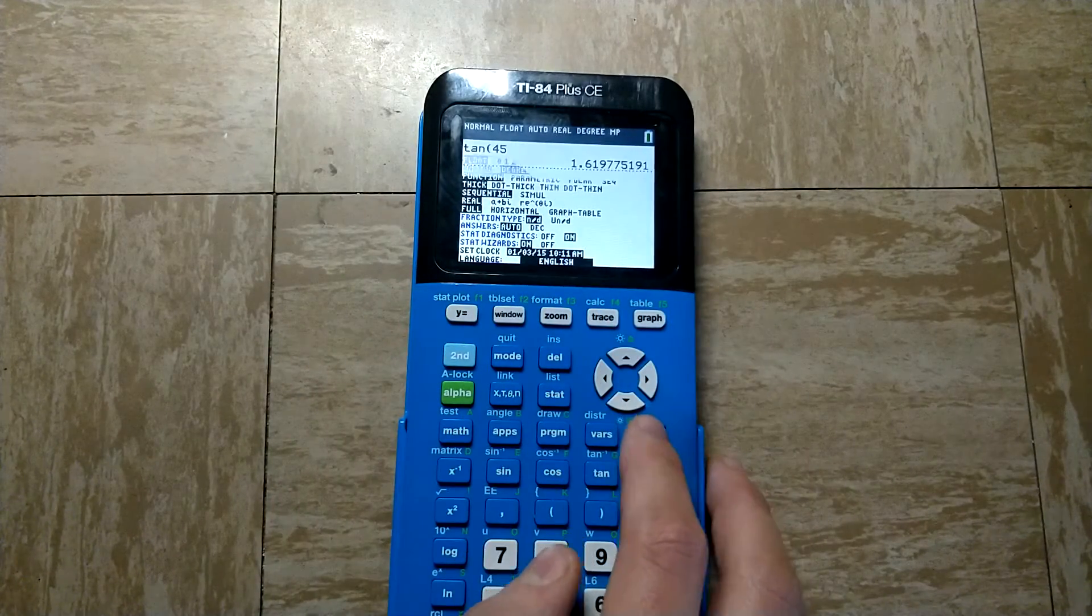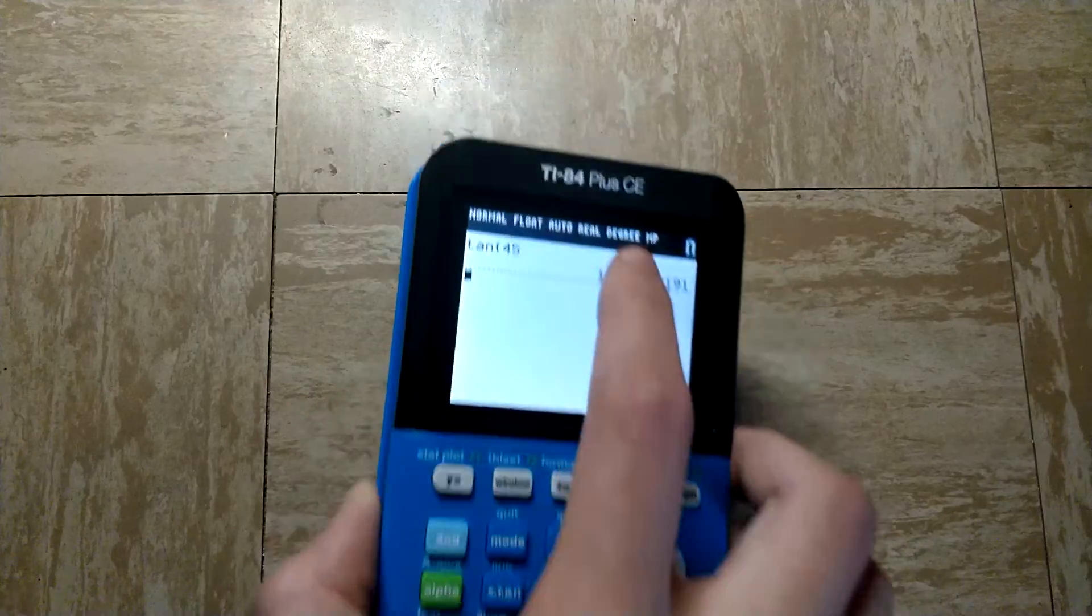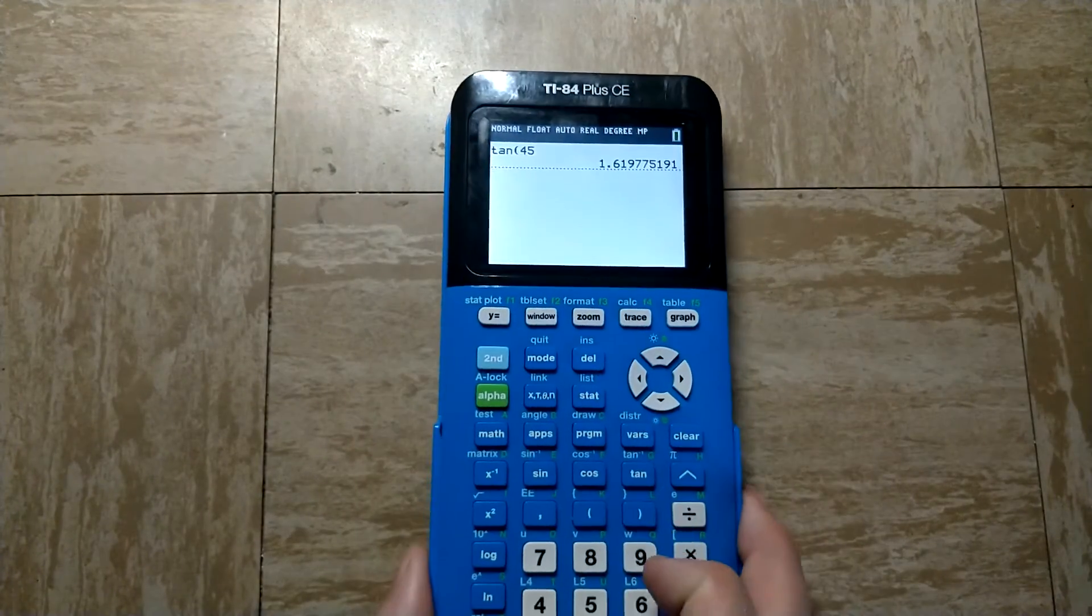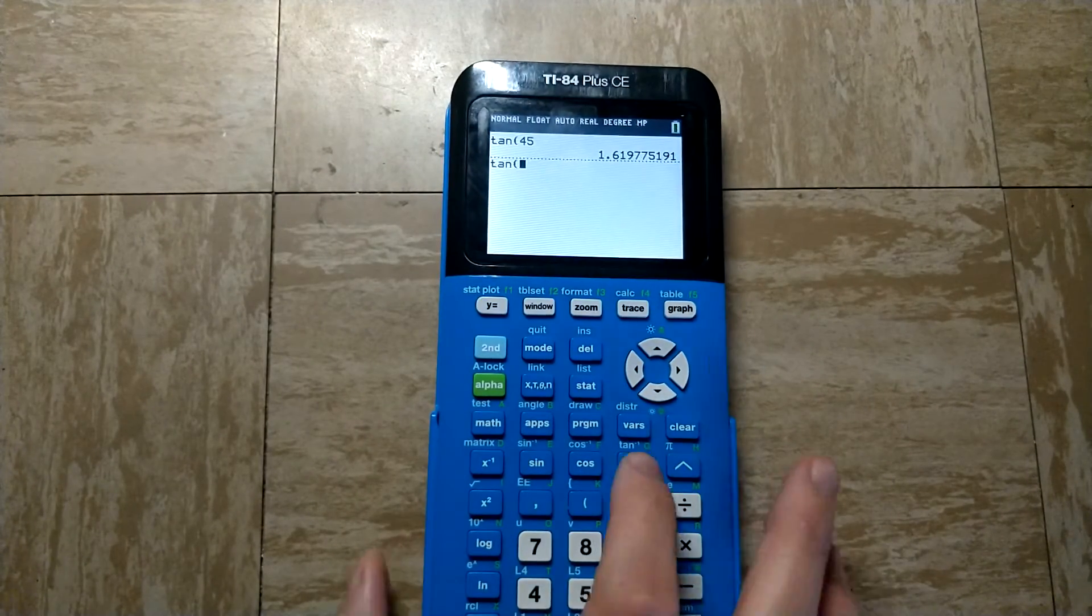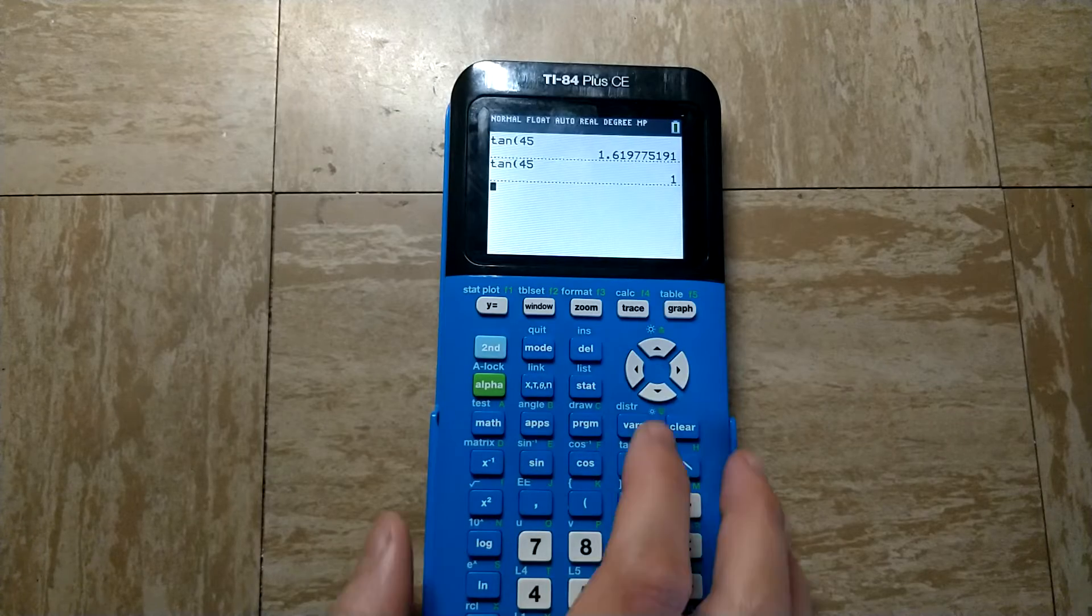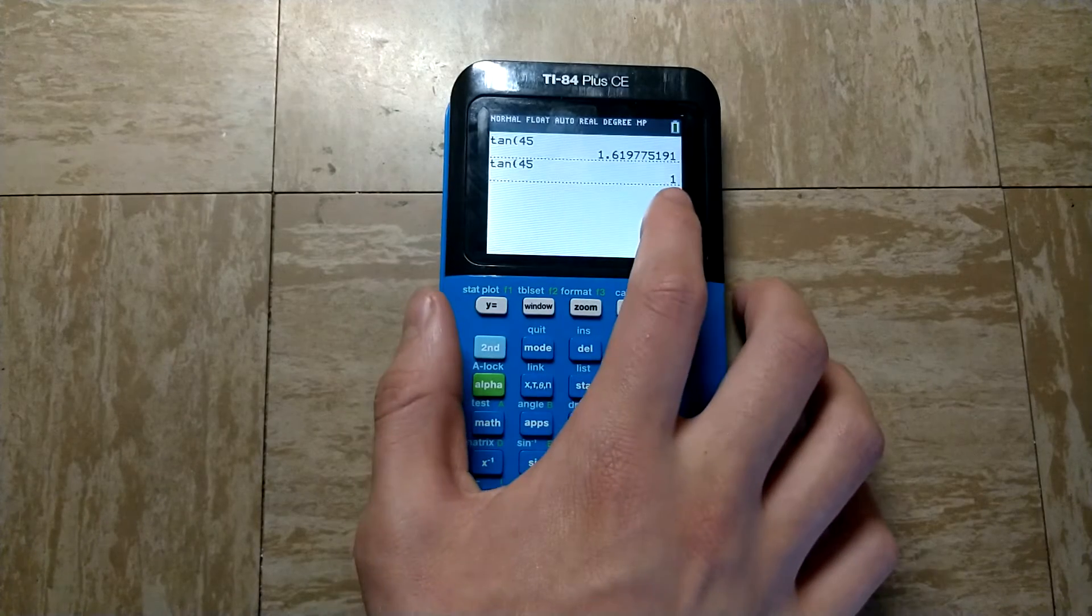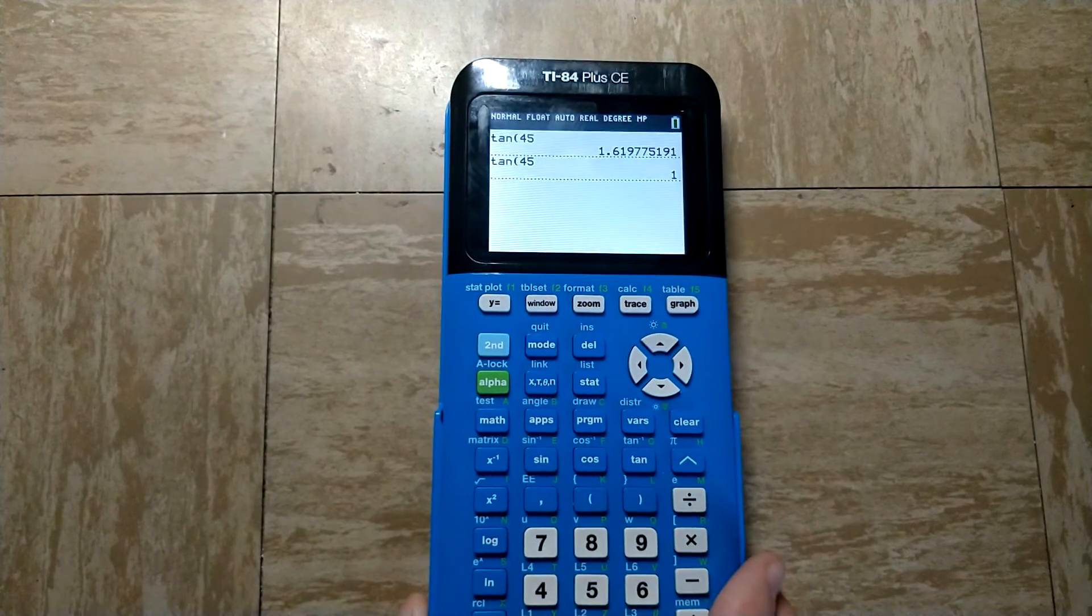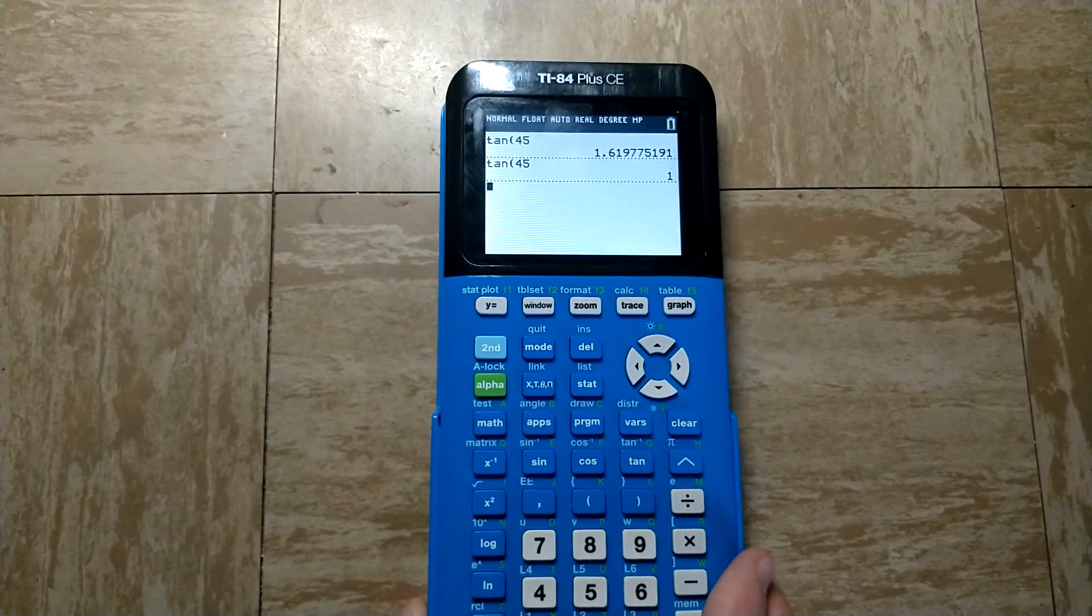And now we can press clear, and it should now say degree up here. So if we again do the tangent of 45, you can see that it now gives us 1. So we are now in degree mode.